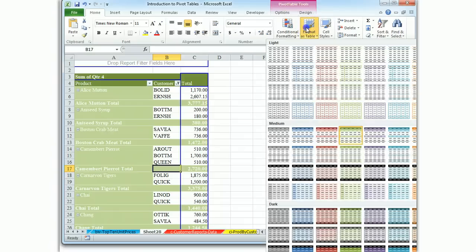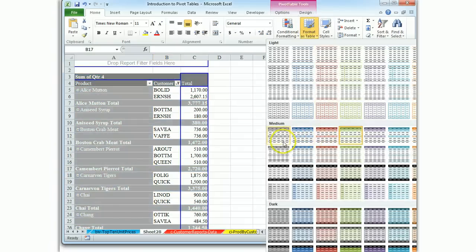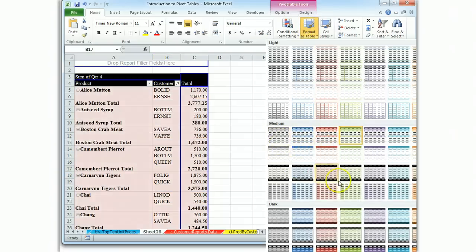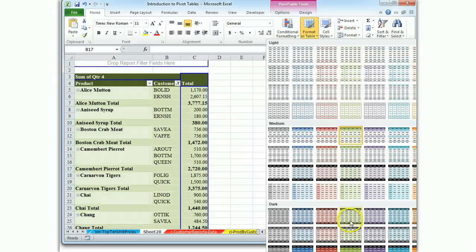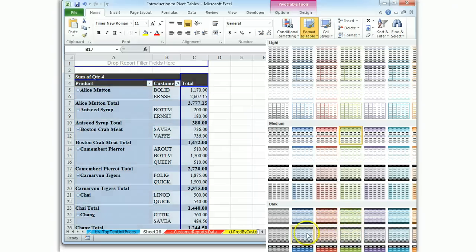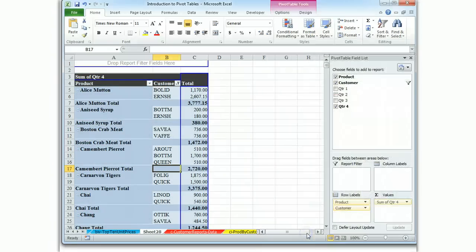That format doesn't work. Let's float through our formats. And there's a good one. We'll stick with that pivot style there.